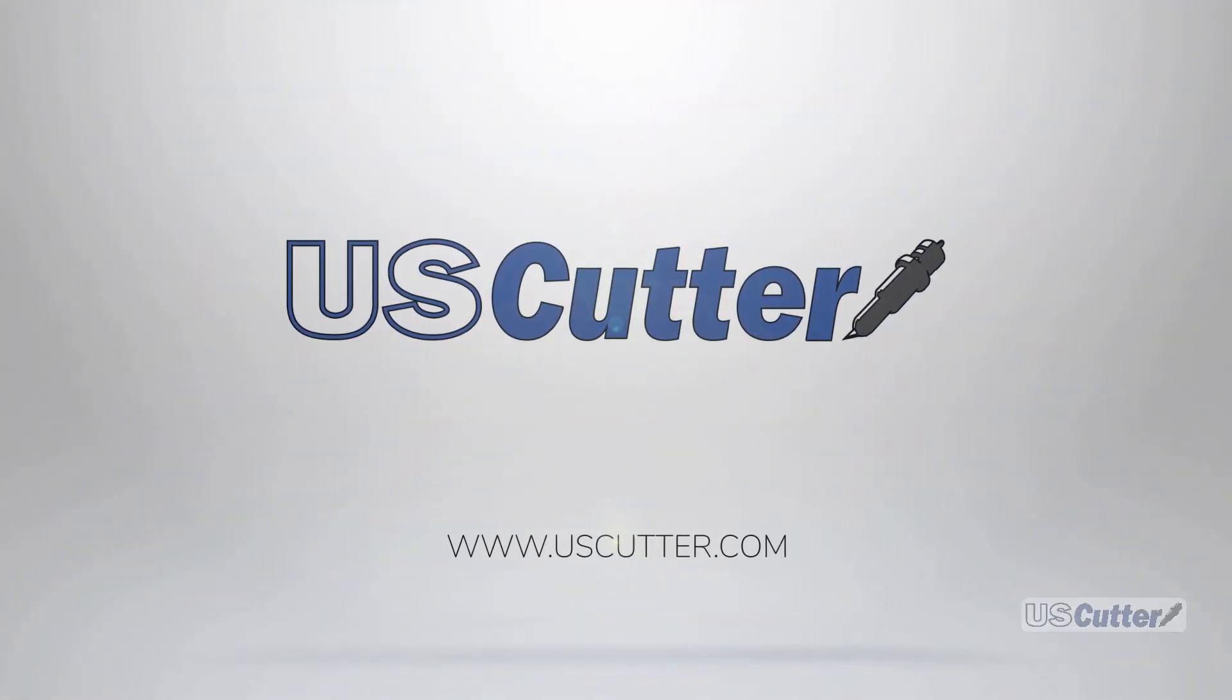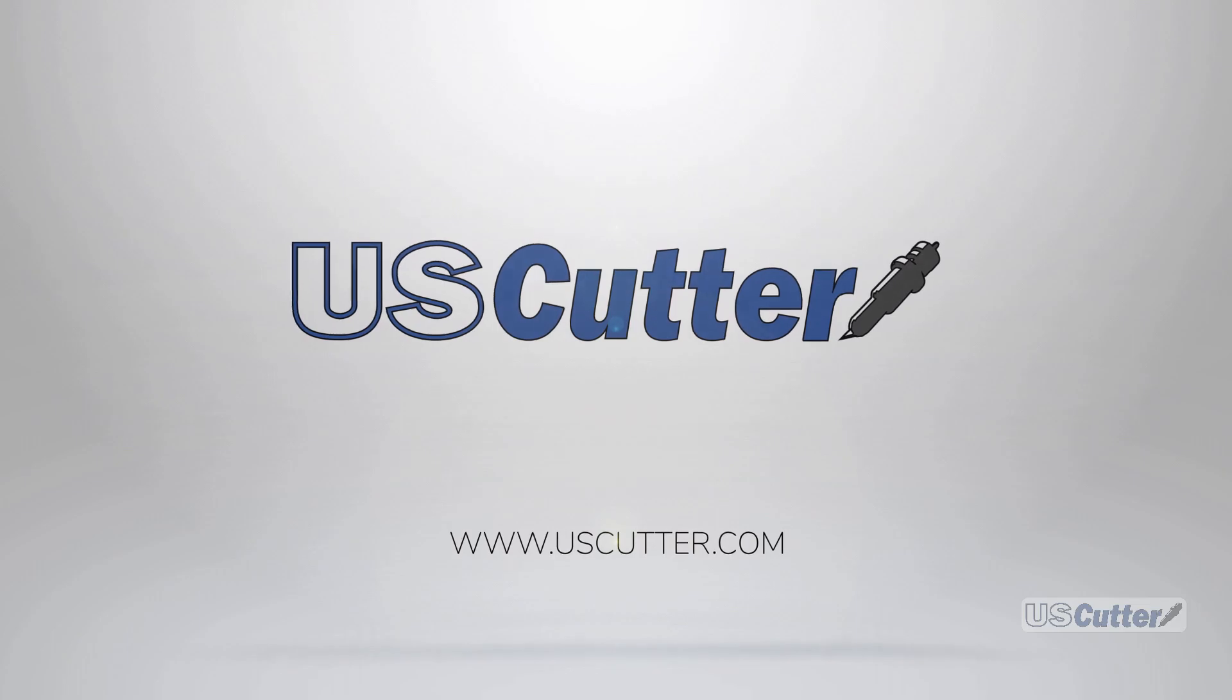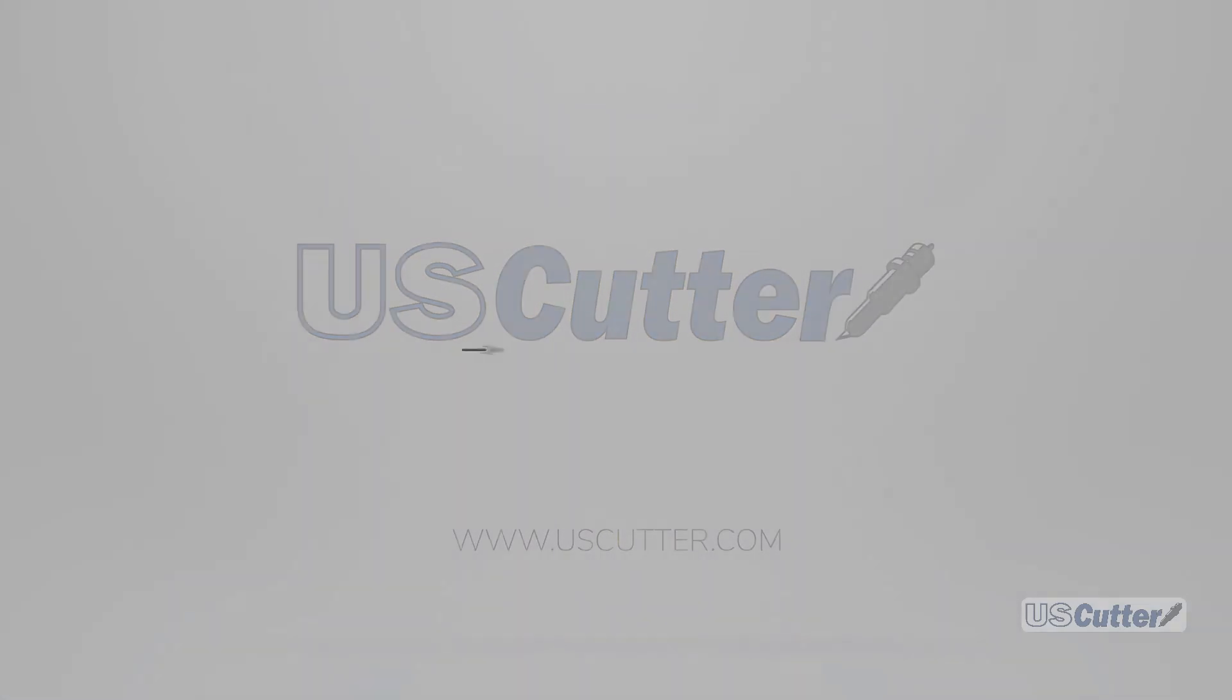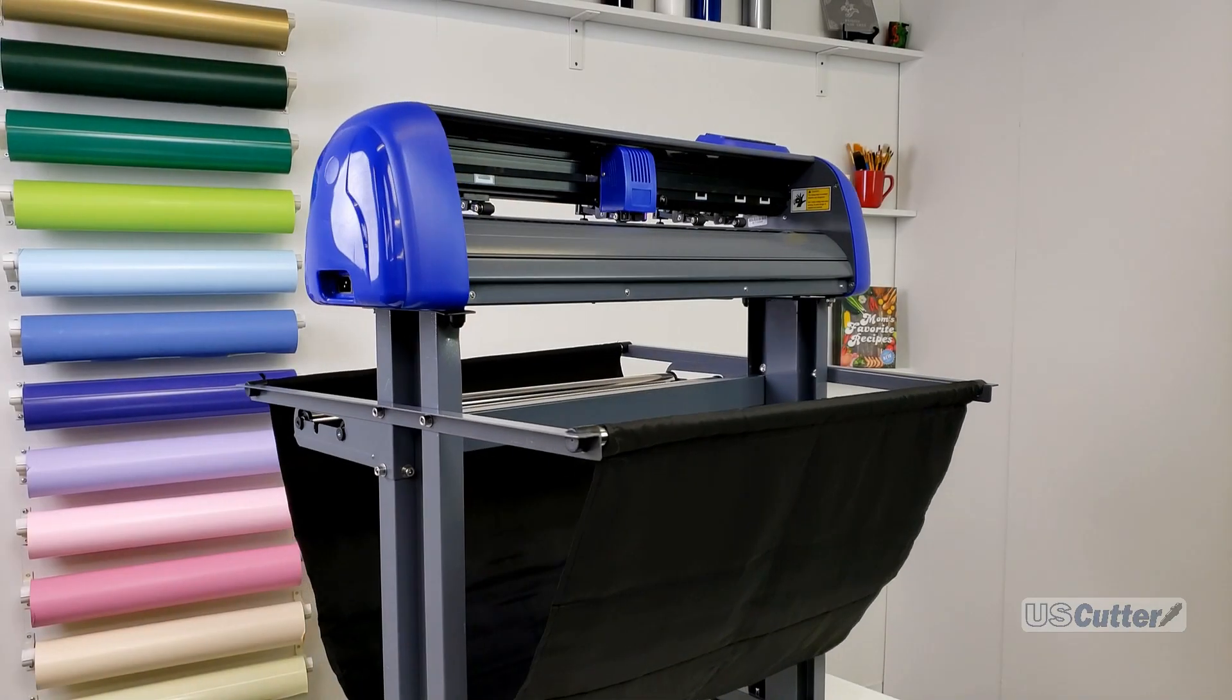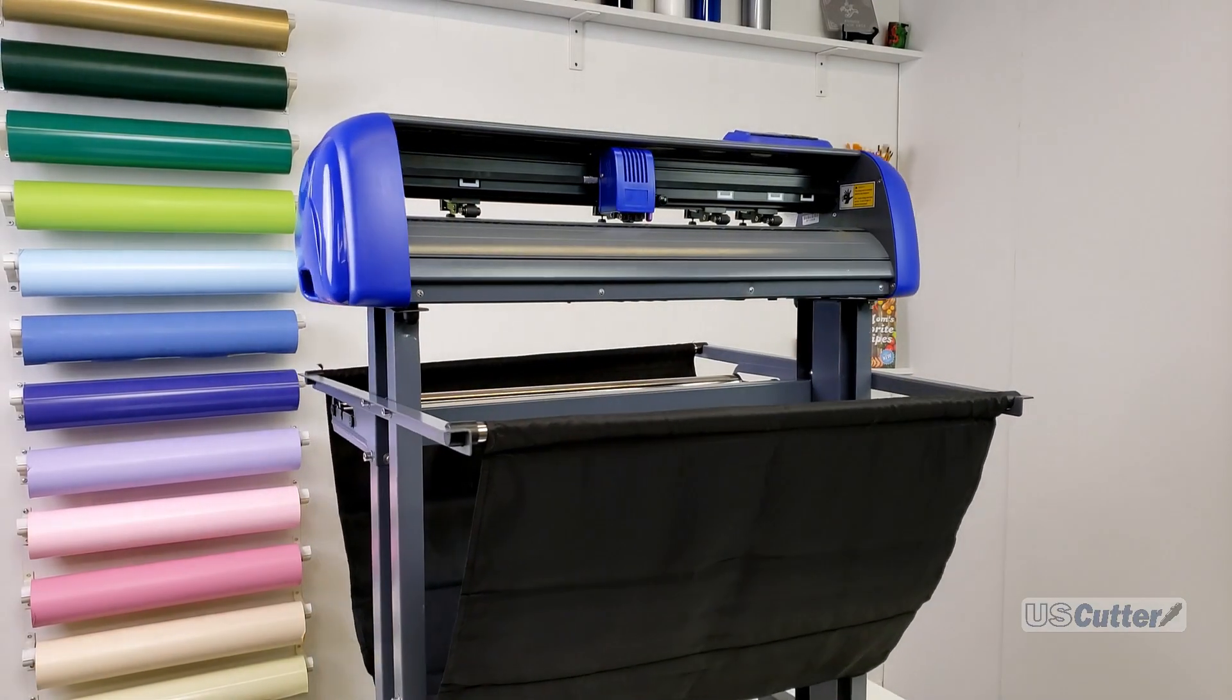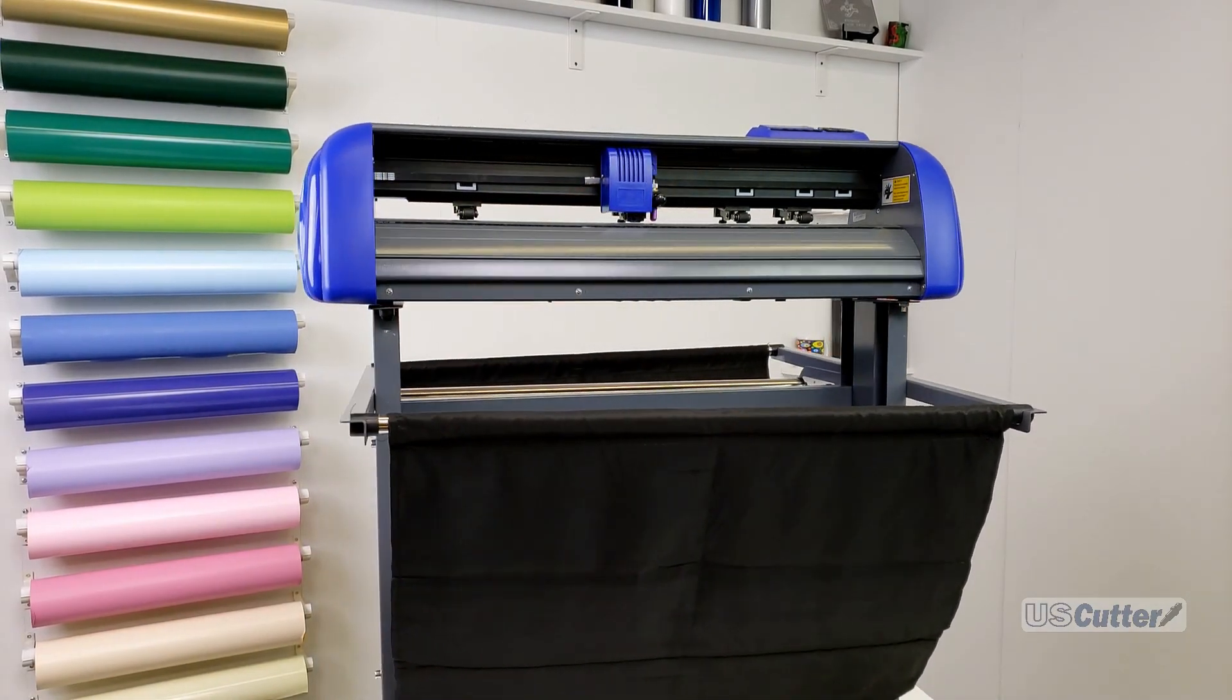Hello and welcome to another episode of Quick Cuts. I'm Josh and today we're going to be showing you how to calibrate and perform a manual contour cut using the Titan 1 or Titan 2 vinyl cutters in the Vinyl Master software.